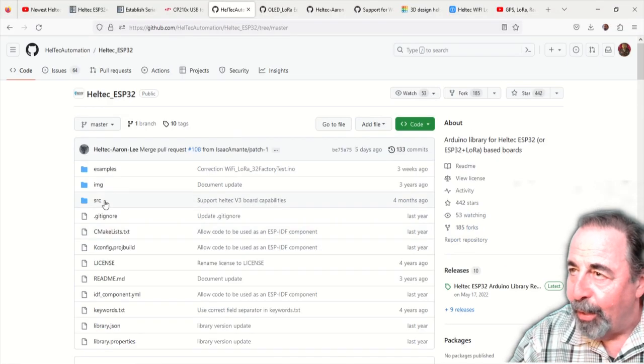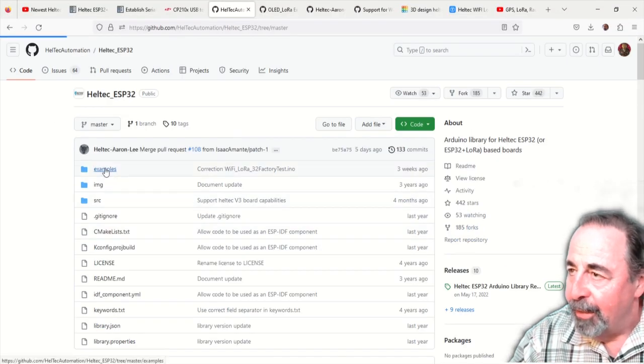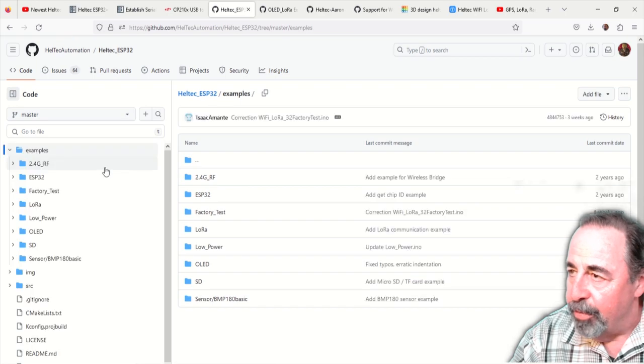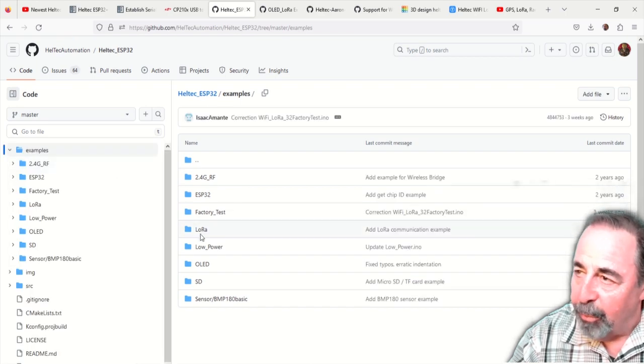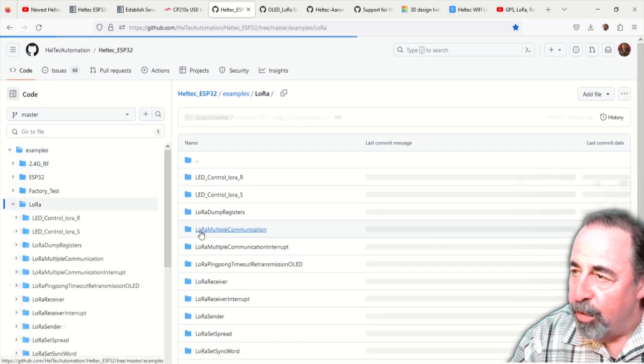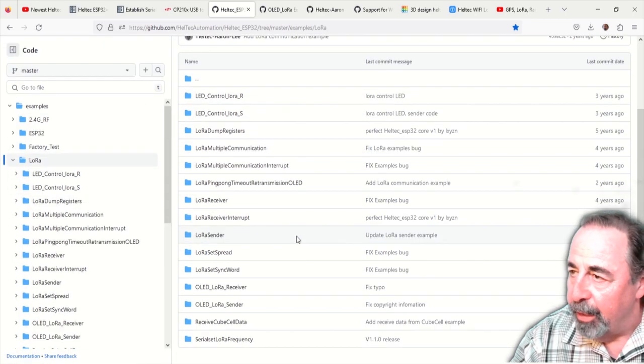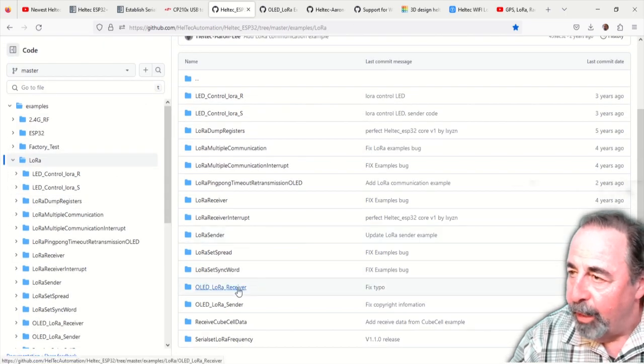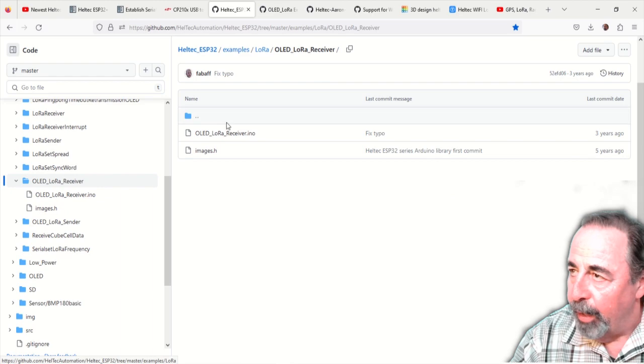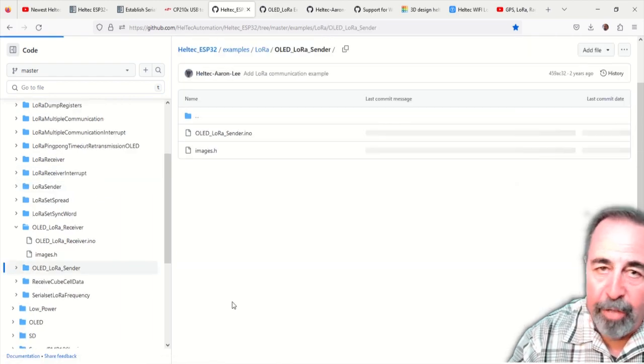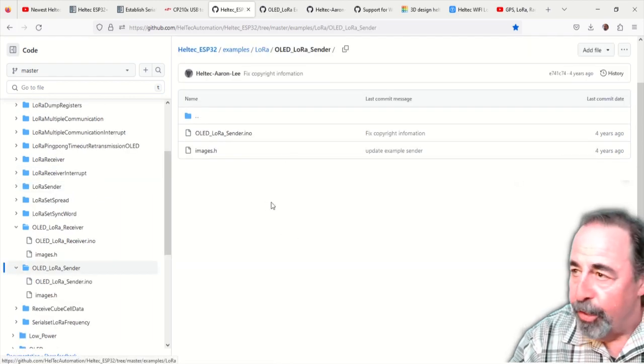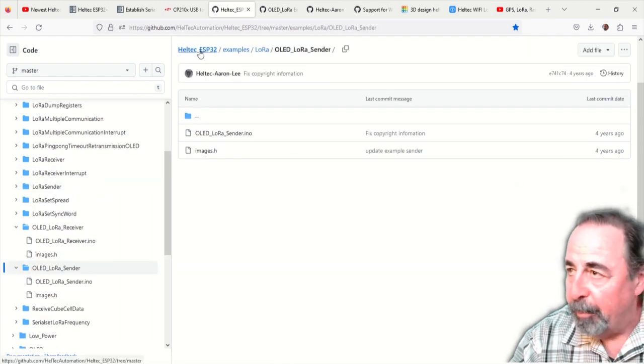This was the library I used in error here. This is the one I was used to working with with the V2 boards using the OLED LoRa Sender and Receiver sketches. Don't install this library for the version three board.